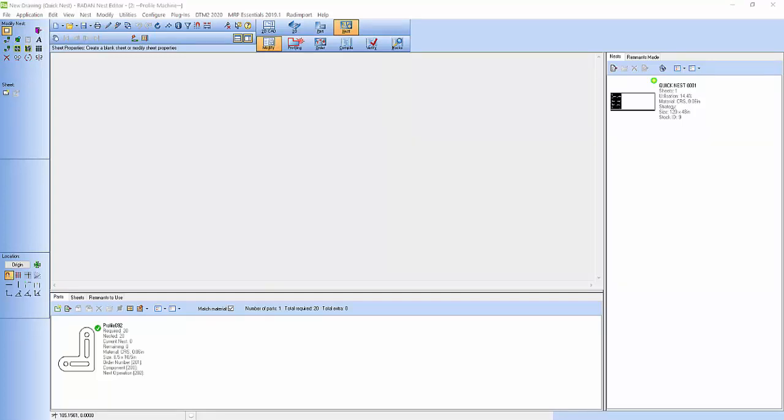Hey everybody, just wanted to show you how to create a quick nest, or a nest project.